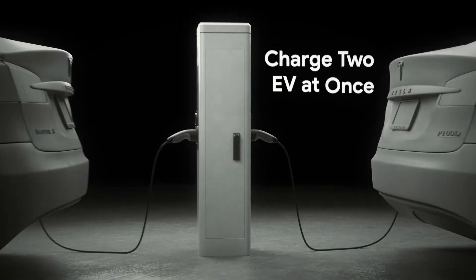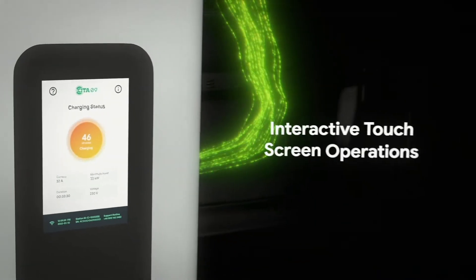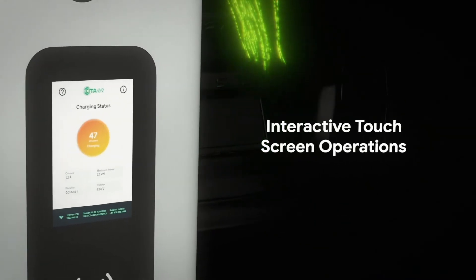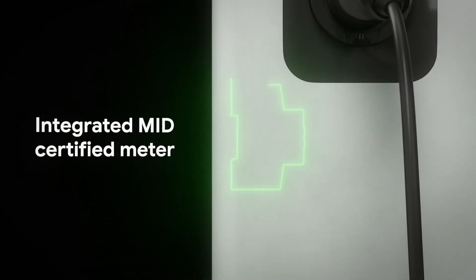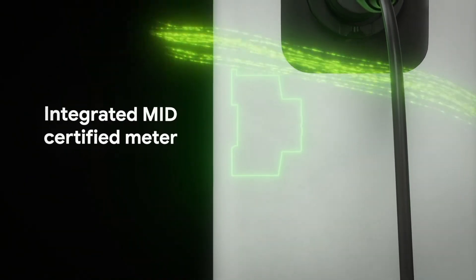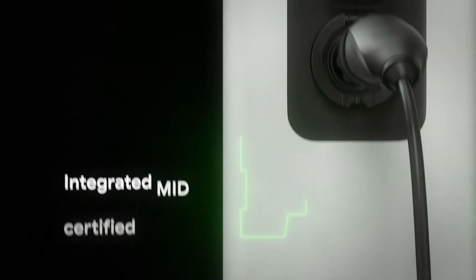Operating the station is easier than ever with an interactive touch screen. An integrated MID certified meter ensures the accuracy of the charging station.